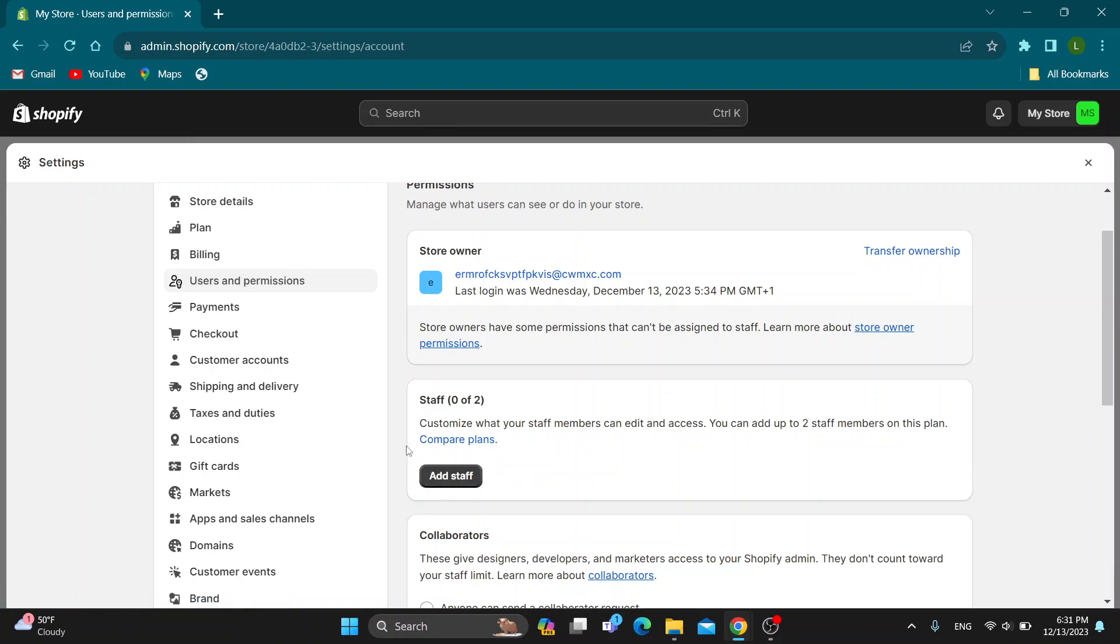But if you want to remove them, they will appear right here if they're in your staff. Just click on the delete button next to their name and this will remove them as staff and they will no longer have access to your store.